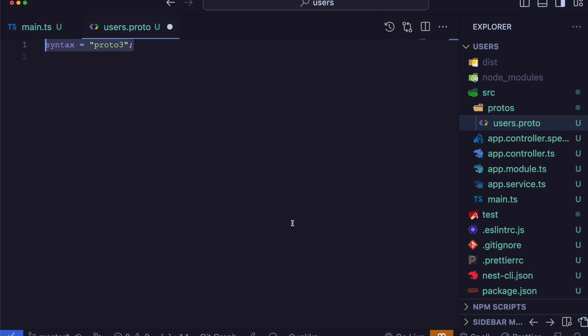In this file, we start specifying the package name as users. This helps keep our definition organized.